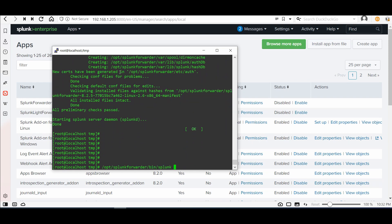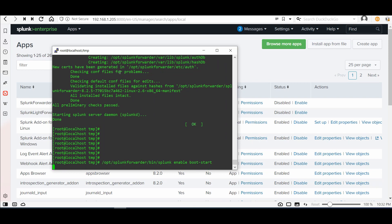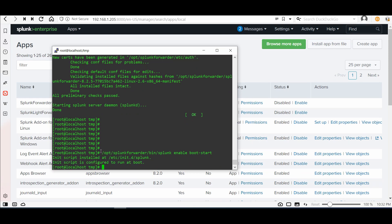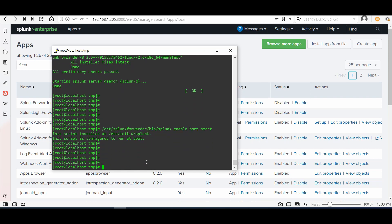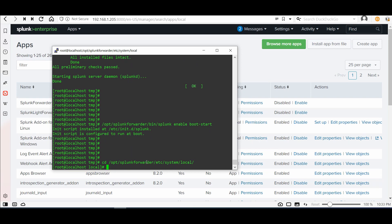Now we will enable Splunk to start automatically every time the server boots. Done. Now we need to go to /opt/splunkforwarder/etc/system/local — in this directory we can configure the outputs, which defines where the logs will be sent.